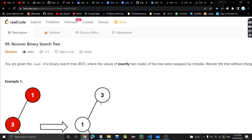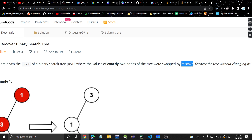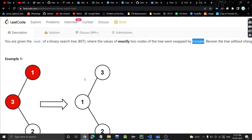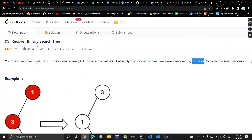Hello everyone, welcome or welcome back to my channel. Today we are going to discuss another problem: Recover Binary Search Tree. In this problem we will be given the root of a binary search tree where the values of exactly two nodes of the tree were swapped by mistake, and we need to bring them to the correct position — recover the tree without changing its structure.